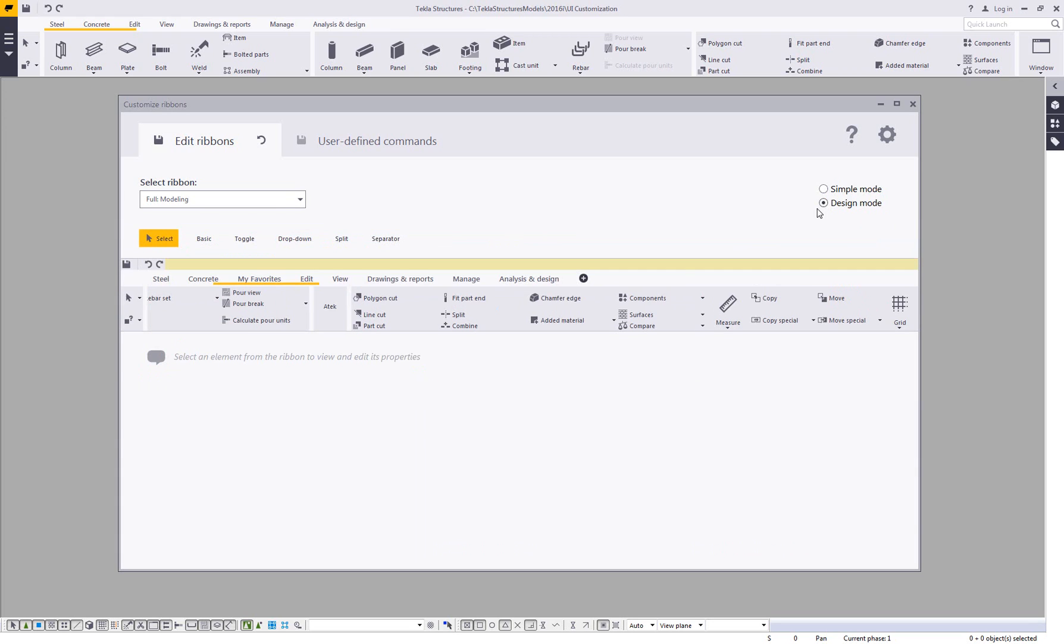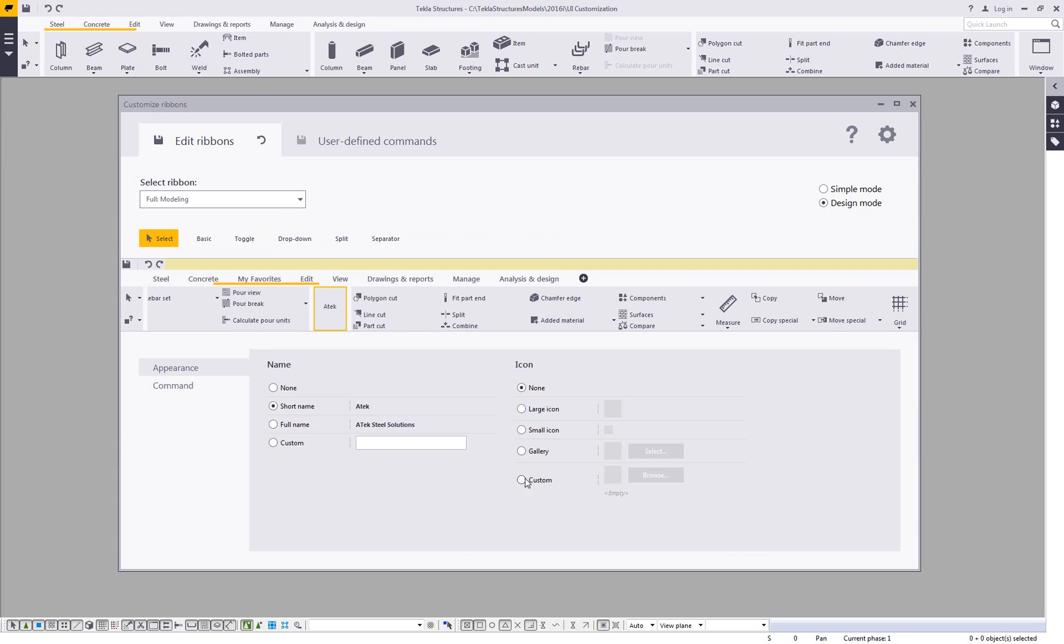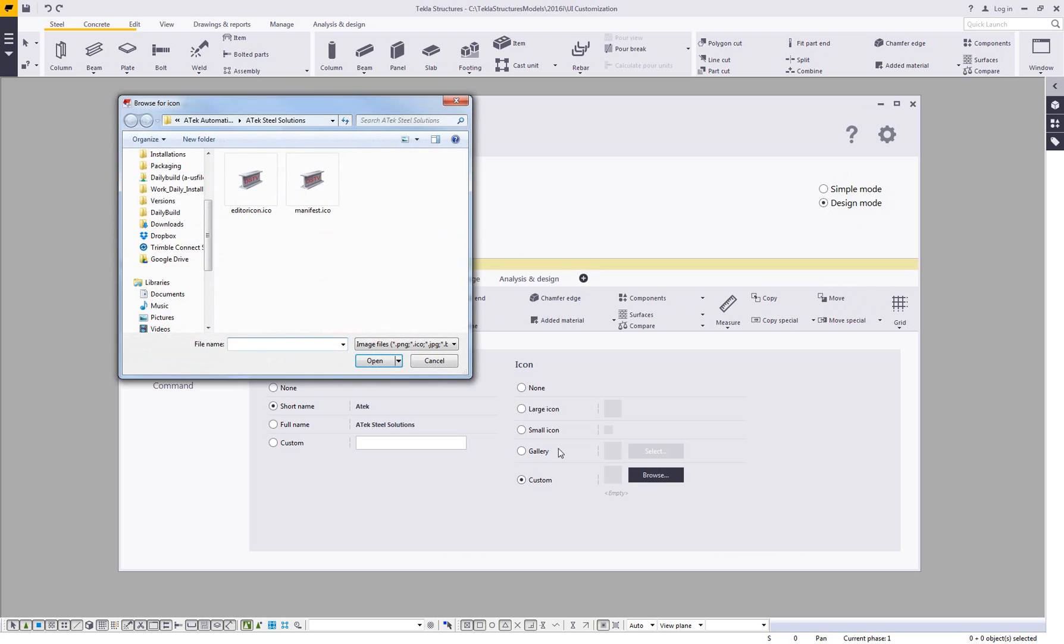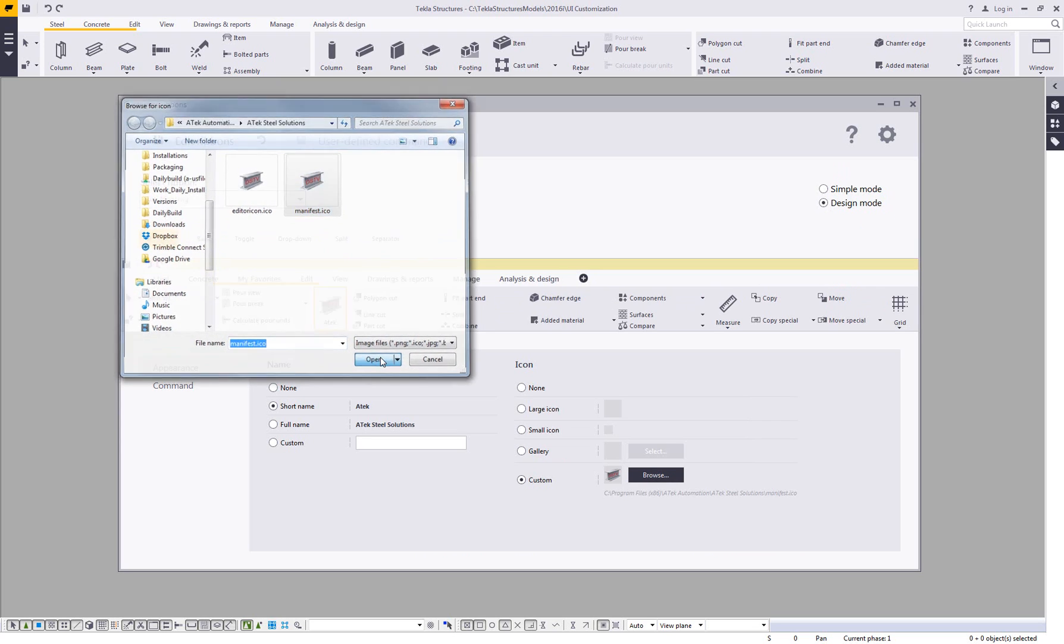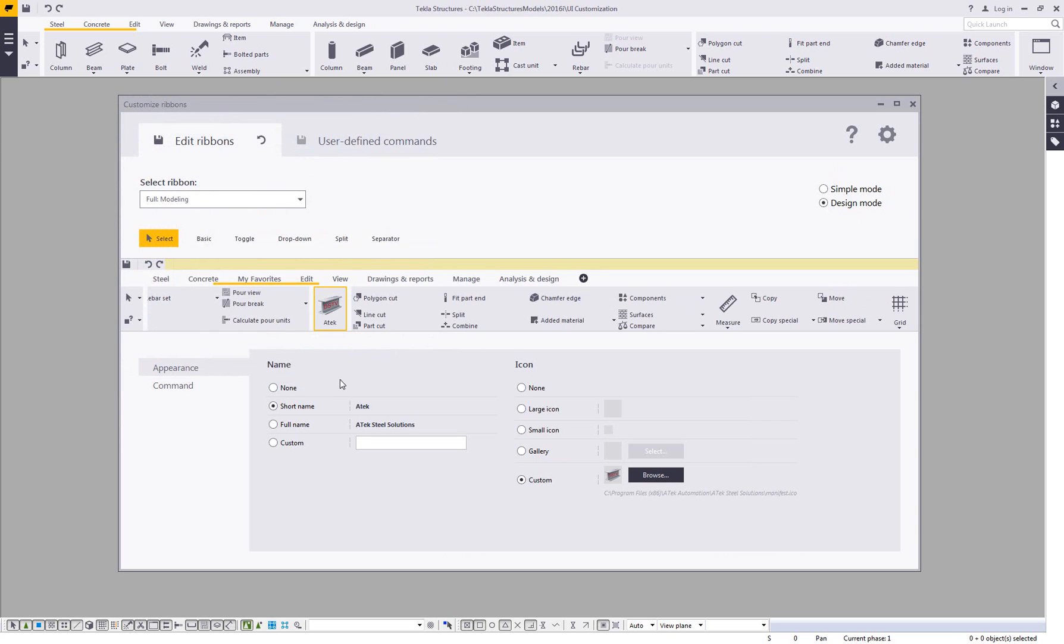And then going into the design mode, again, I can come in and I can change that image to whatever image I would want. So if I wanted to bring in their specific logo, I could do that. And then I could toggle on or off the name depending upon how I want to see it.